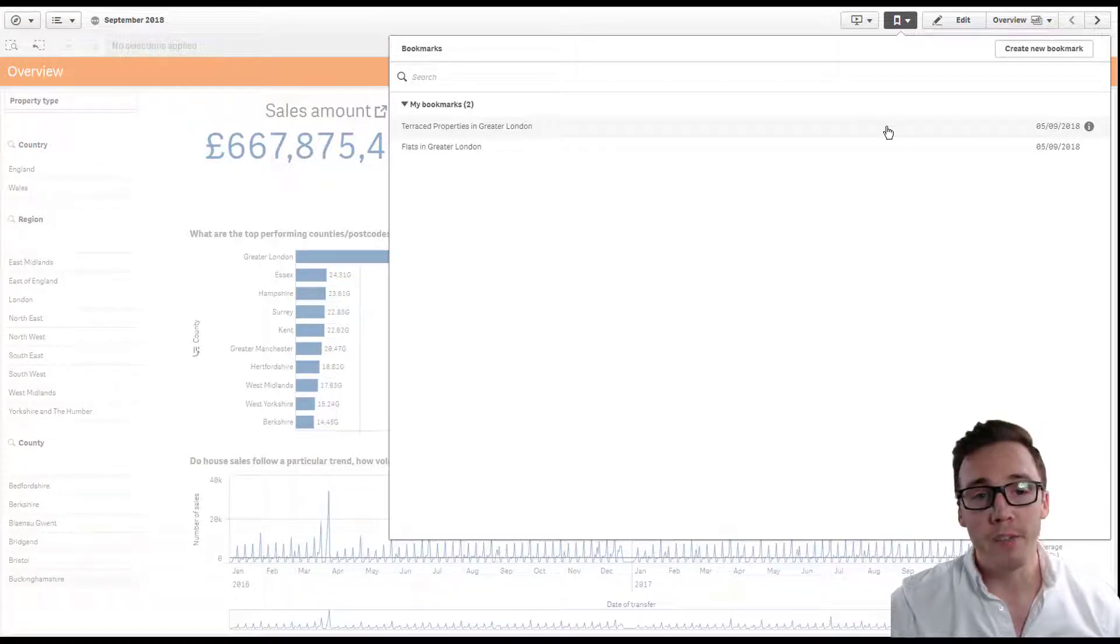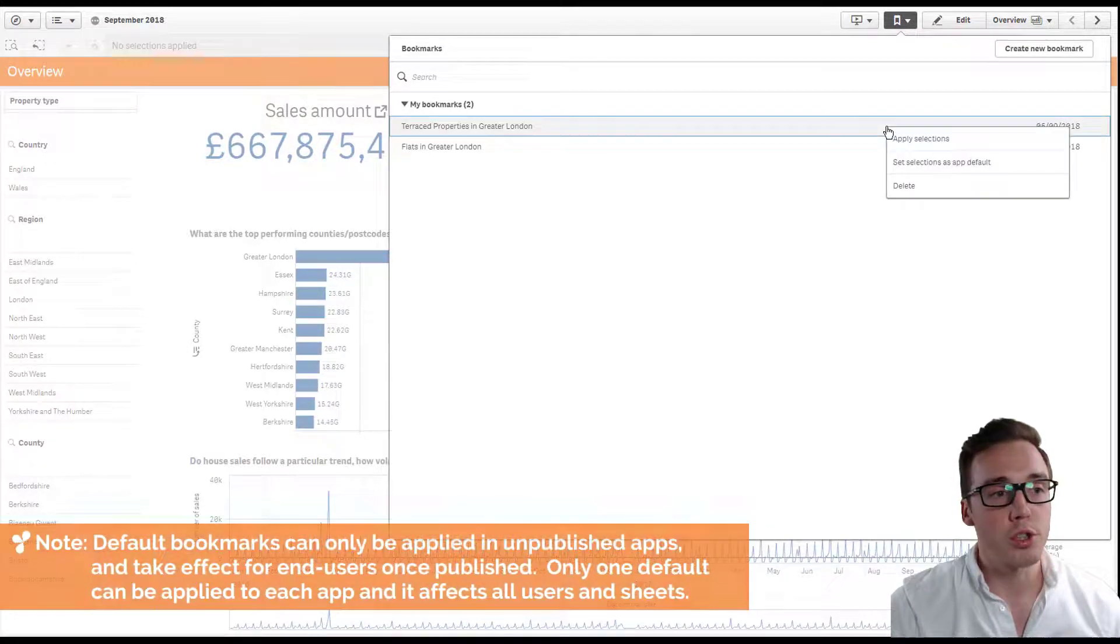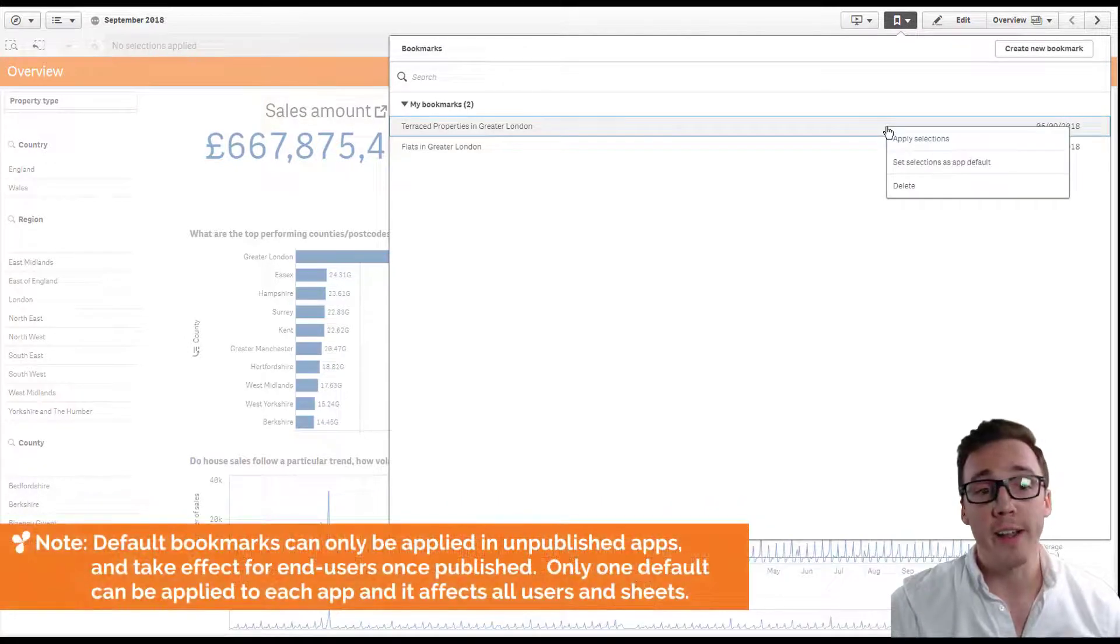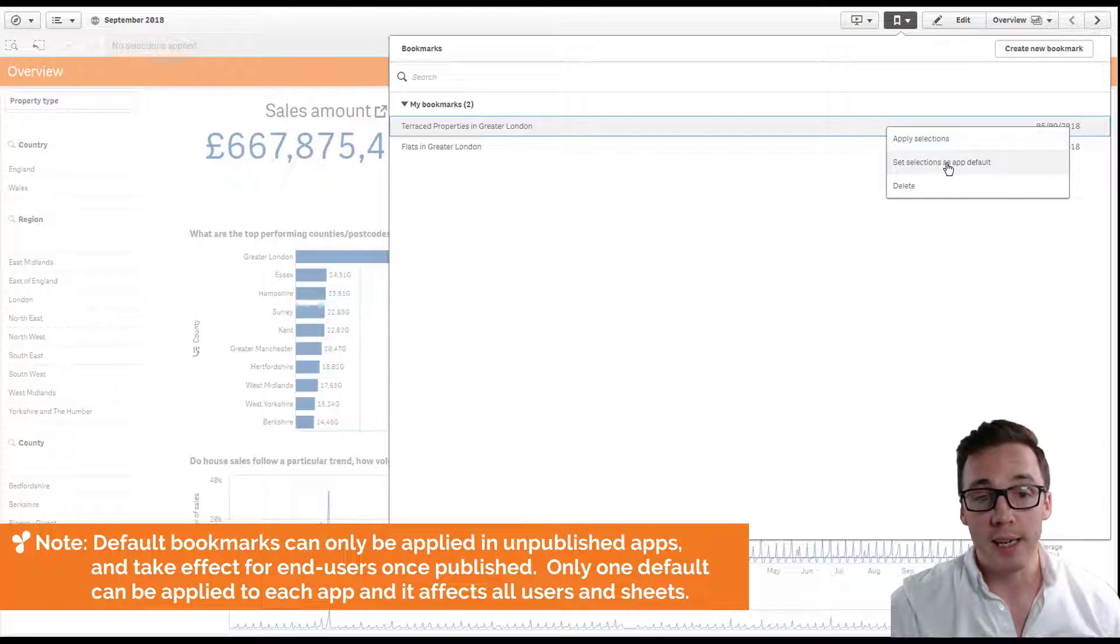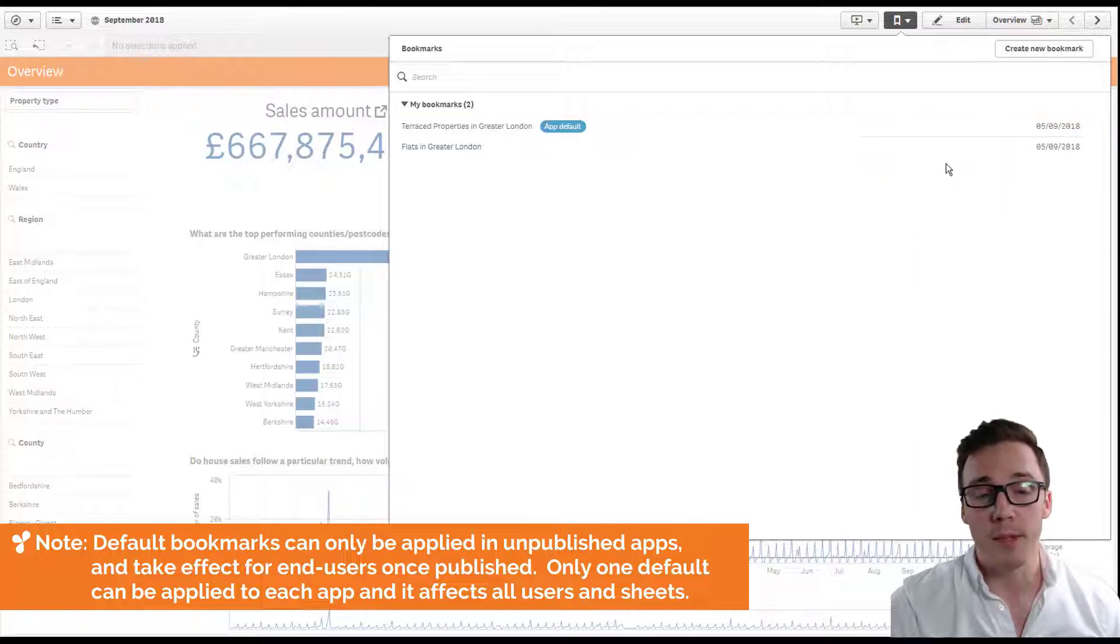To apply a default bookmark just right click on any of the available bookmarks within the application and click set selections as that default.